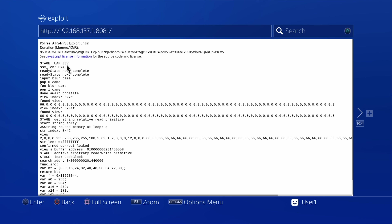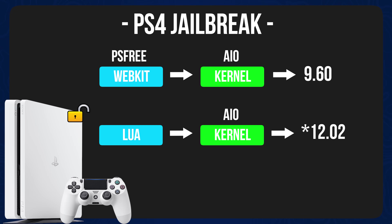This is running through WebKit because it's using the PS3 WebKit exploit. This will not work above firmware 9.60 on PS4, because the WebKit exploit only works up to that point and was patched afterwards. So unfortunately, this particular implementation will not work past 9.60 on PS4 and should not work past 5.50 on PS5.